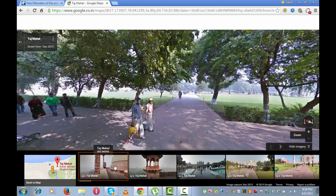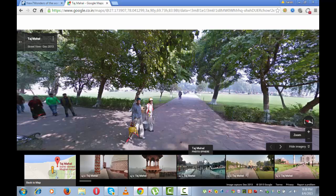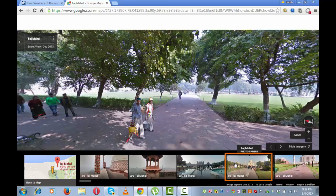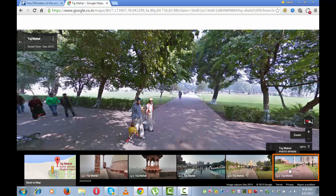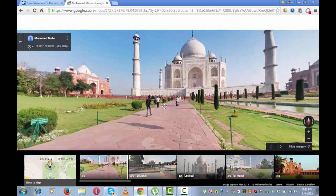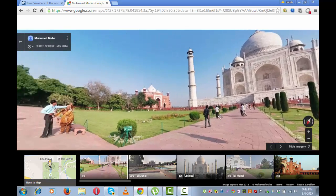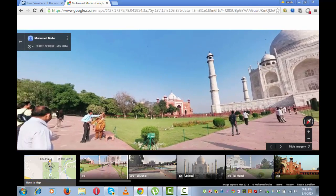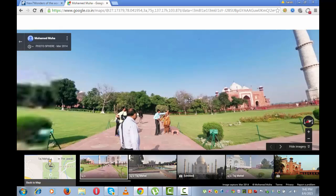This is the inside view of Taj Mahal. This is also the inside view of Taj Mahal. This is the photosphere outside Taj Mahal. Let me click on this photosphere — you can easily move this image left, right, or 360 degrees, whichever direction you want to move it.